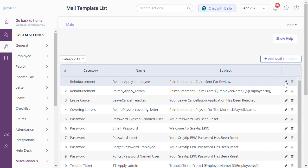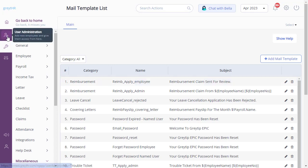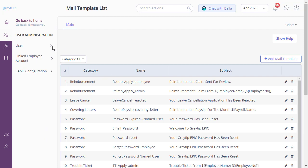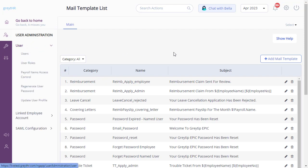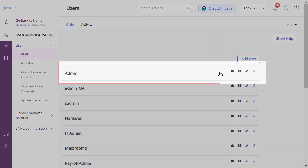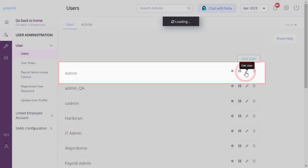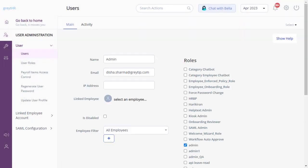To add or edit the email ID for you as an admin, navigate to User Administration, User, and then Users. Select Admin and click on Edit User. Add or edit the email ID and save it.